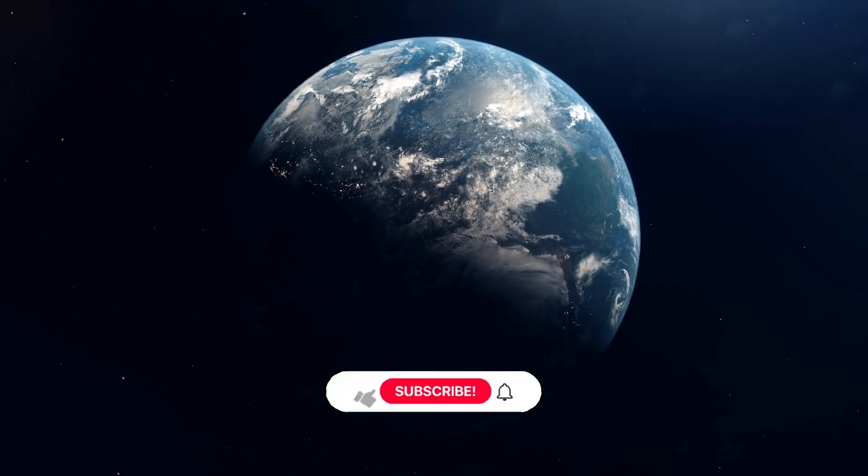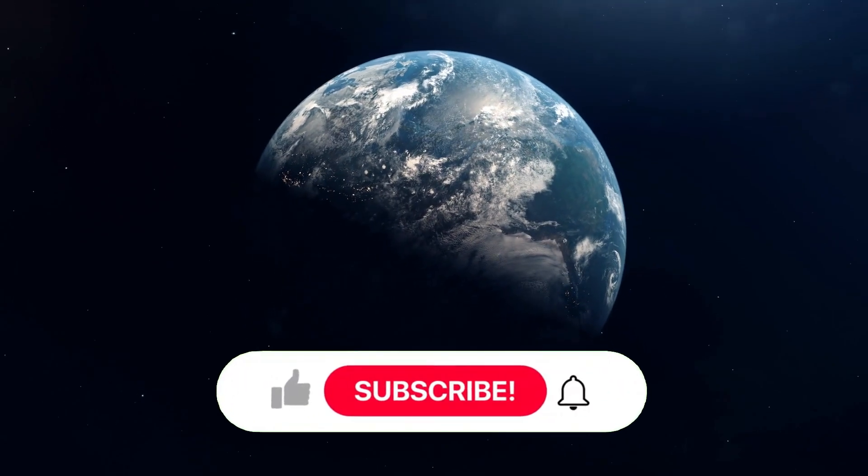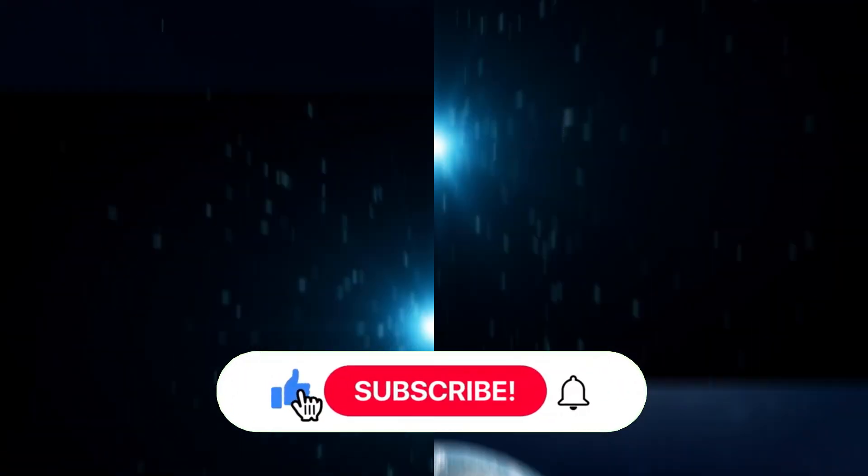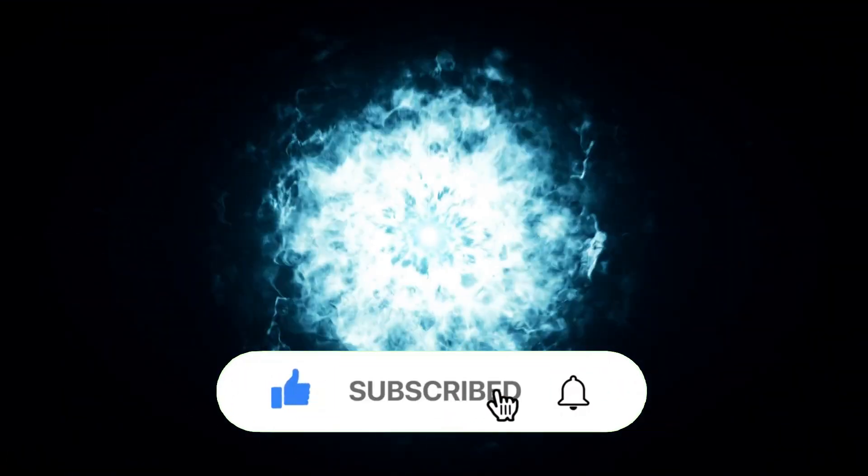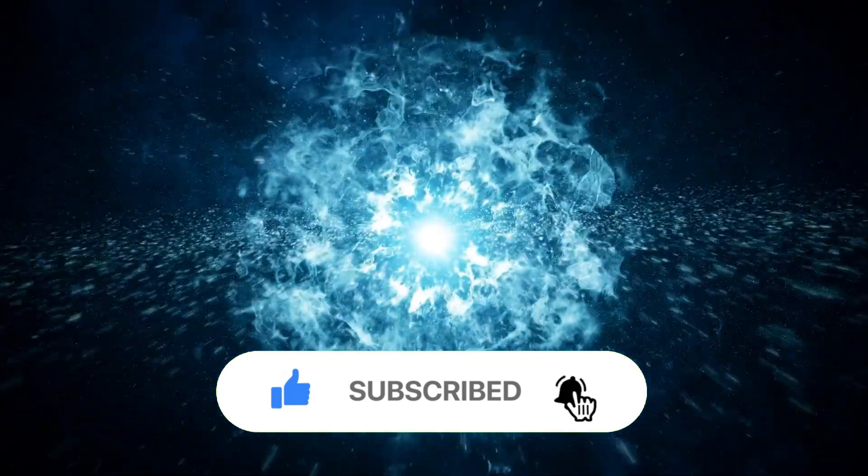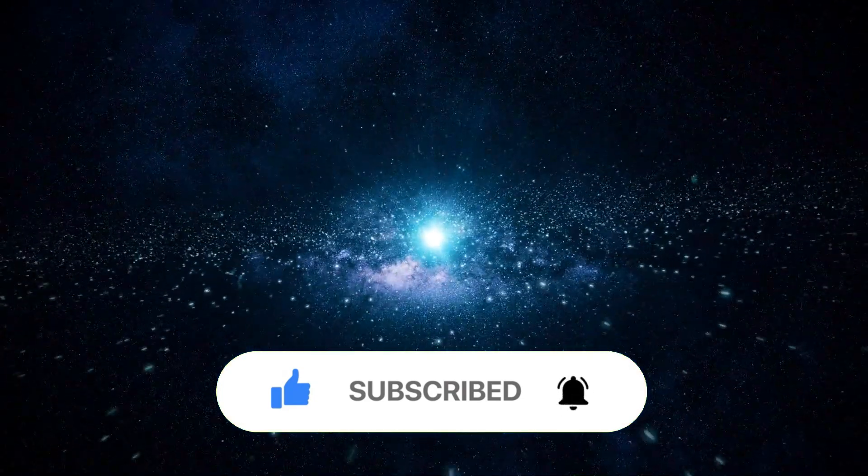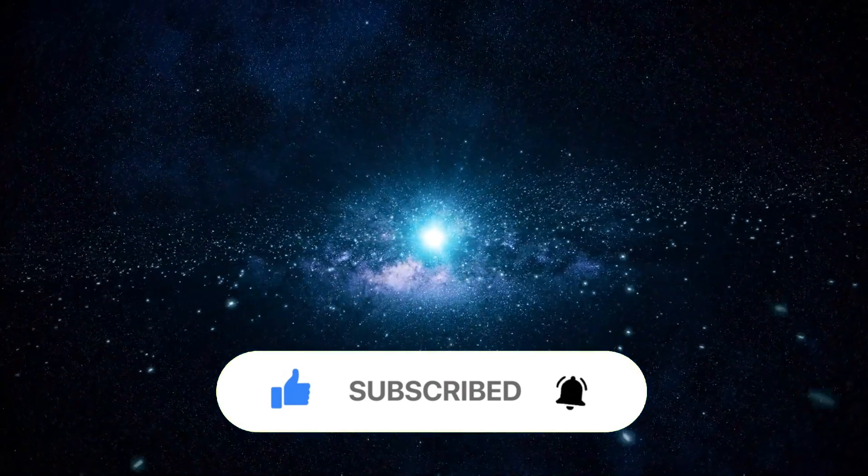Stay connected and never miss a beat. Hit the subscribe button for more content on space science.